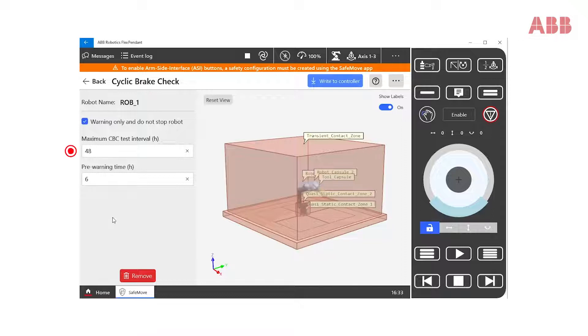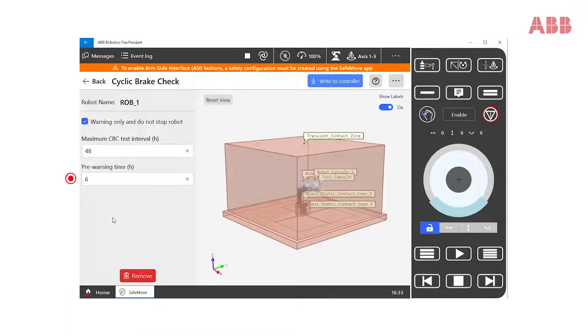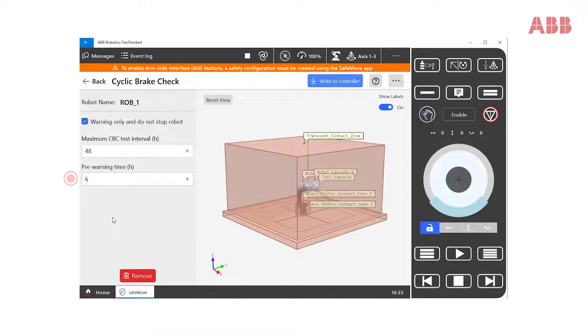In the default template we set a maximum interval of 48 hours between two Cyclic Brake Checks. The user will be pre-warned and prompted six hours before this interval expires to perform the test.